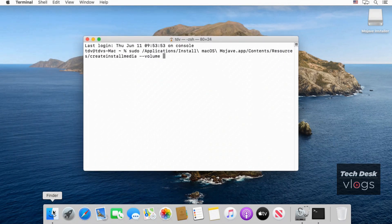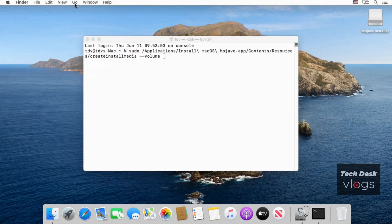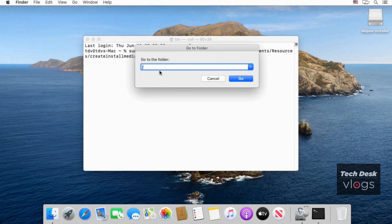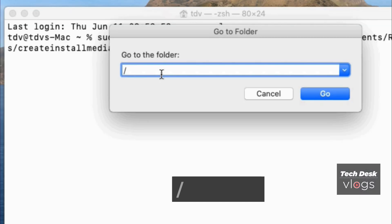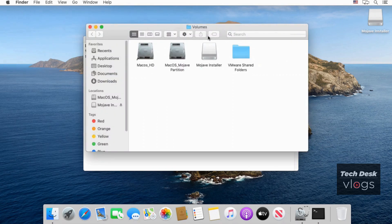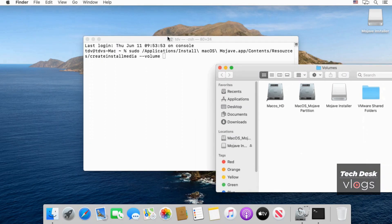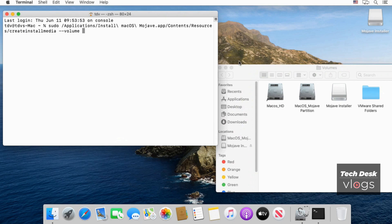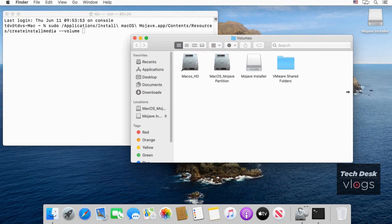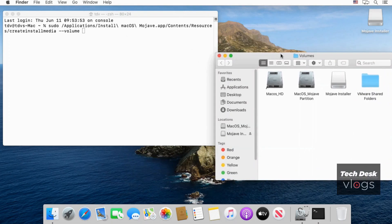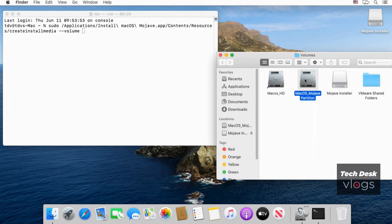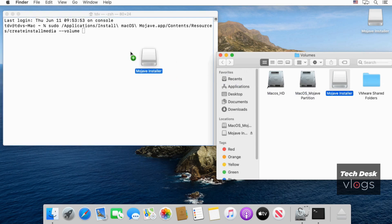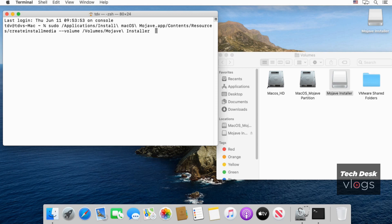Now type the following command in terminal. And in finders click on go tab to open the go to folders window. Now type the following command in go to folder window and click on go. In volumes window I am going to select Mojave installer which is my USB drive here. Drag and drop it in terminal as you can see on your screen.